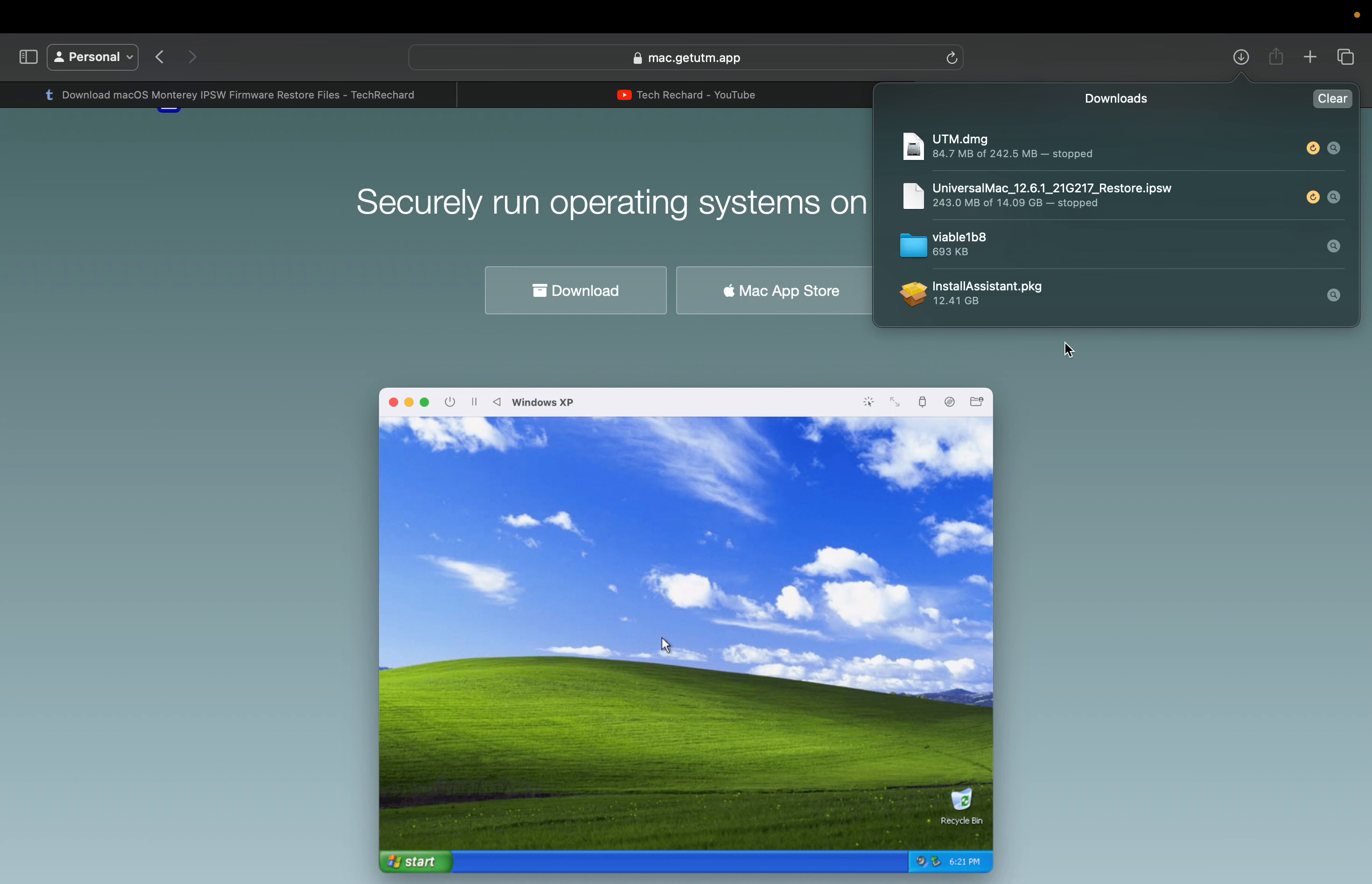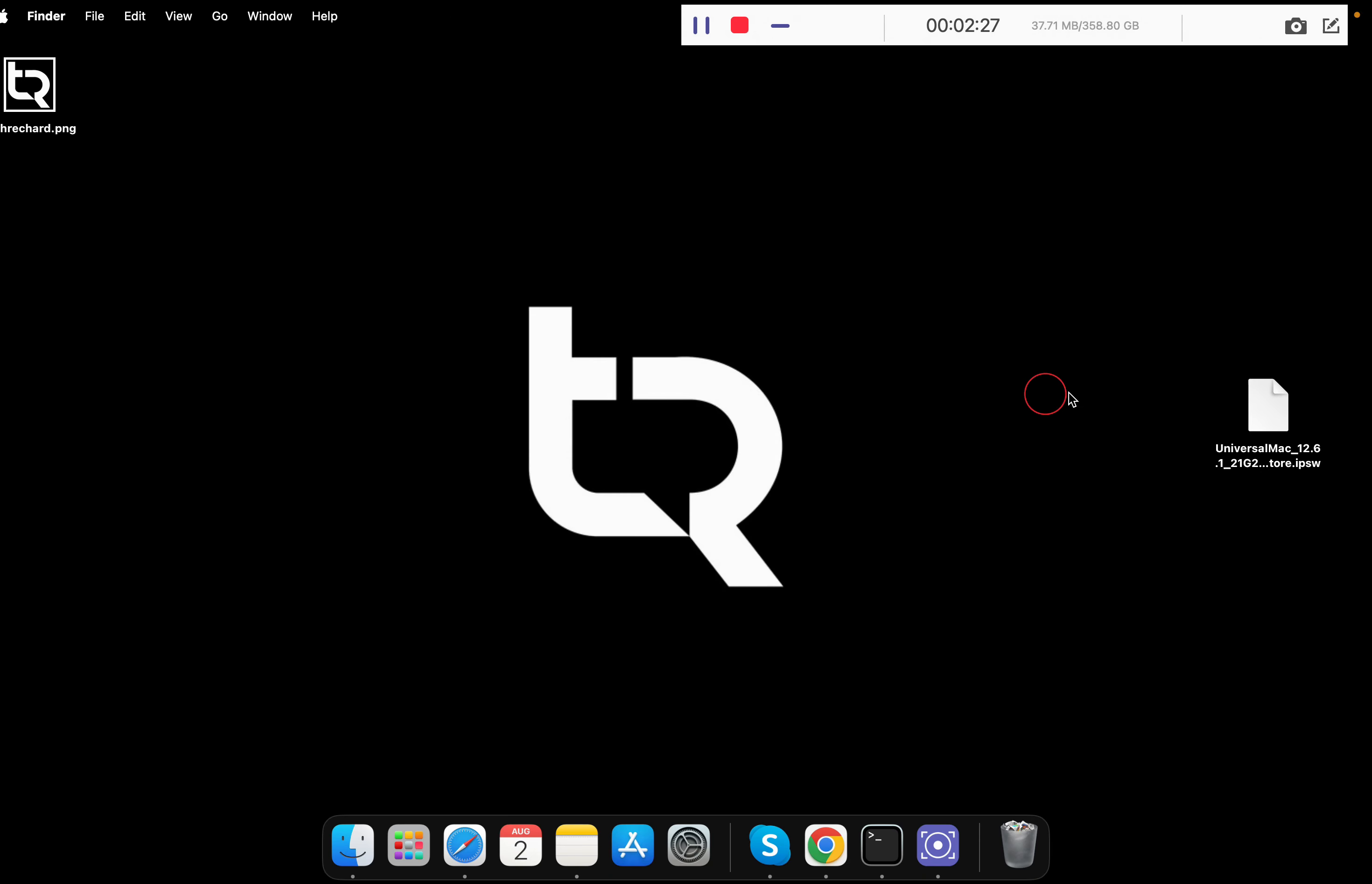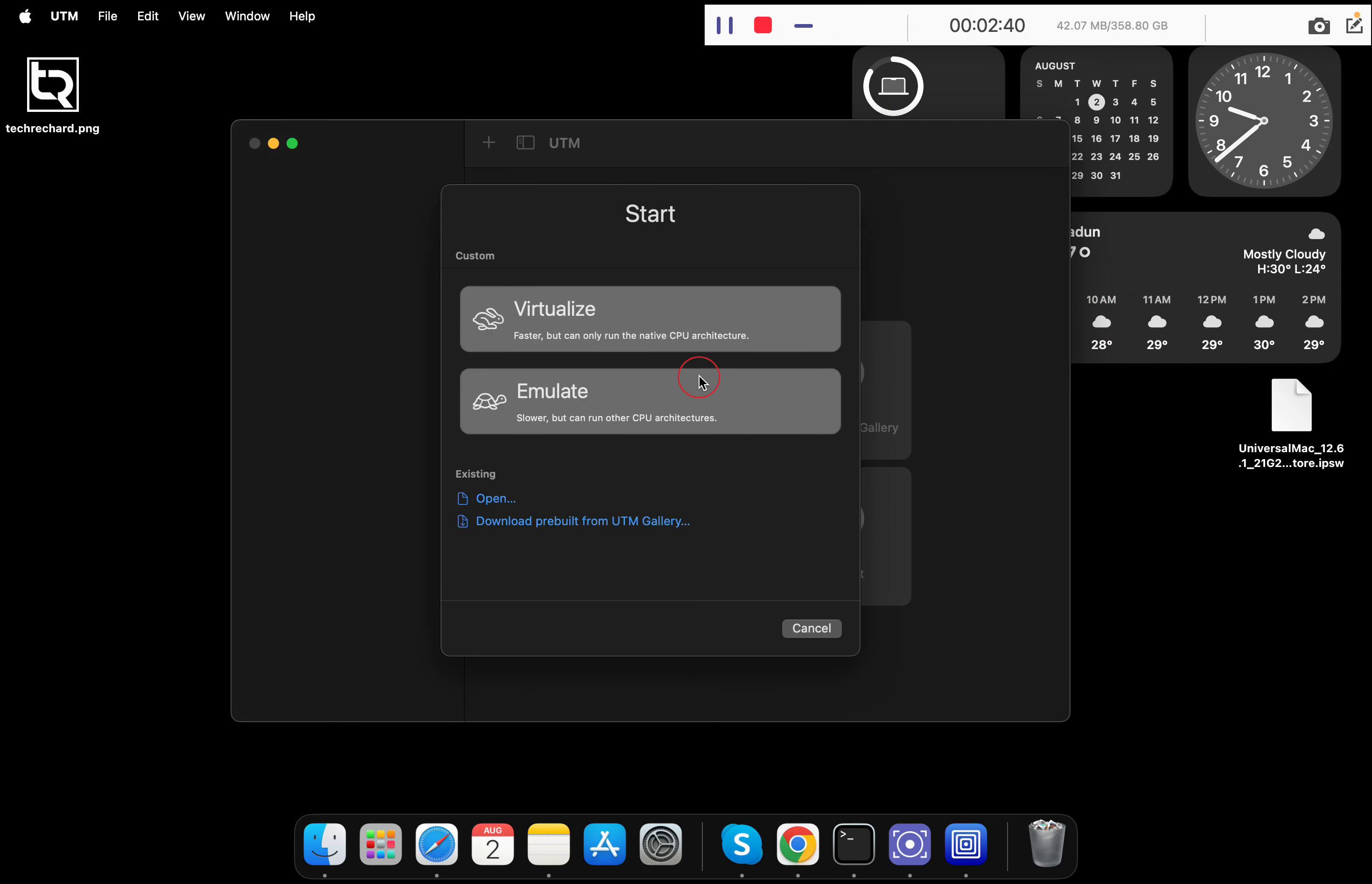Once the UTM application is downloaded, I am skipping this process as I have already downloaded these files. The next step is to go to your launchpad and open the UTM application.